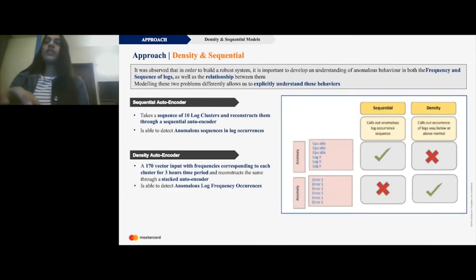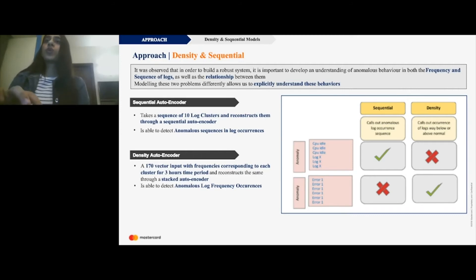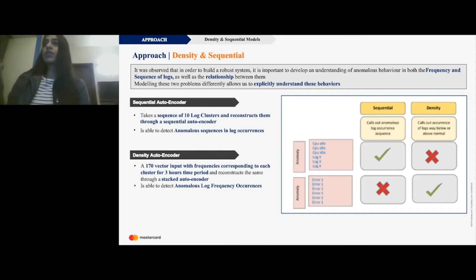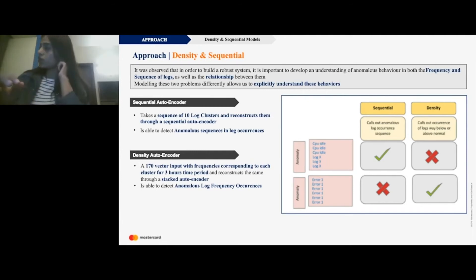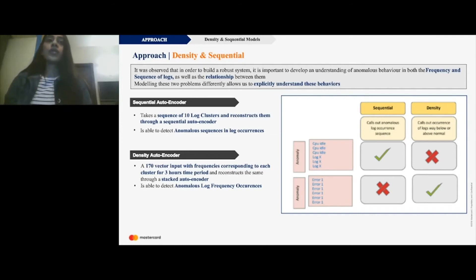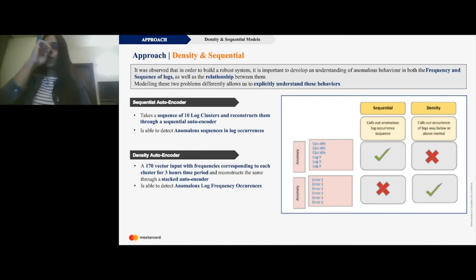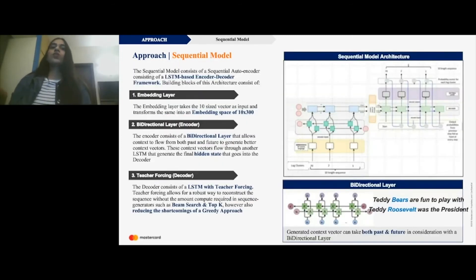Moving on to the density and sequential approach: we realized it's important to understand anomalous behaviors in both the frequency and sequence of logs, as well as the relationship between them. So we built two autoencoders. The sequential autoencoder calls out any anomalous sequence — it thinks of log language like a natural language, so any time something goes off in the log language it flags it as an anomaly. The density autoencoder uses frequencies — if one log is occurring far more frequently than expected, it calls that out as an anomaly. We use both together to get the final result.